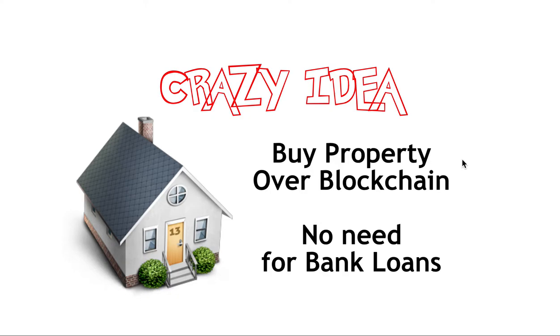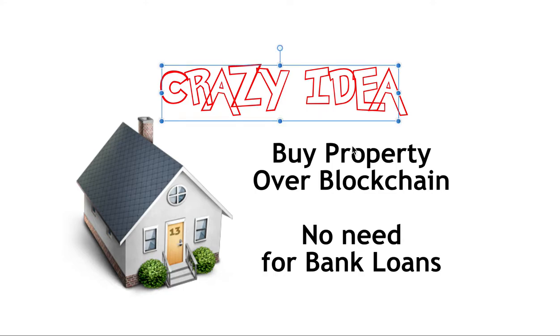Hey guys, it's MJ, the Student's Actuary, and in this video, I want to talk about my crazy idea, which is how you can buy property over the blockchain with no need for a bank loan.